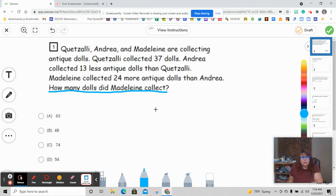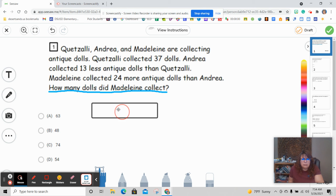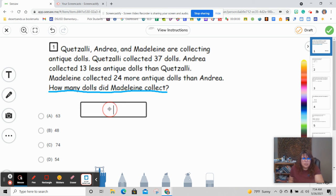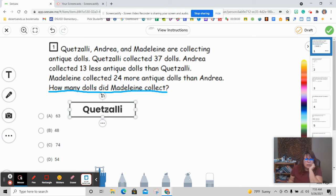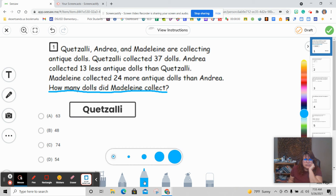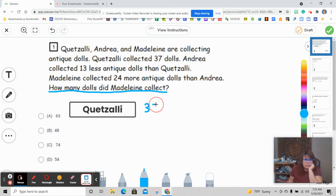The first thing is we need to find out what they want us to figure out — what we need to solve. How many dolls did Madeline collect? So let's look at our first clue. We know it's Quetzali, Andrea, and Madeline, so I know I'm going to have three people. Quetzali collected 37 dolls, so I'm going to put 37. She collected 37 dolls.